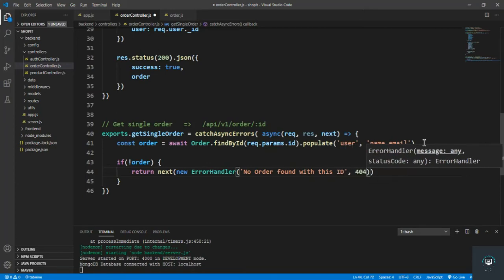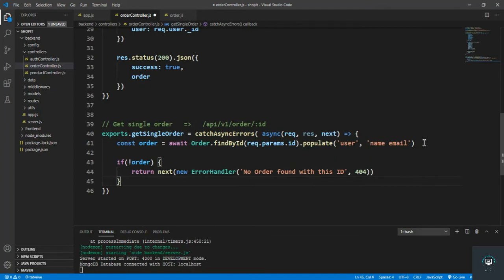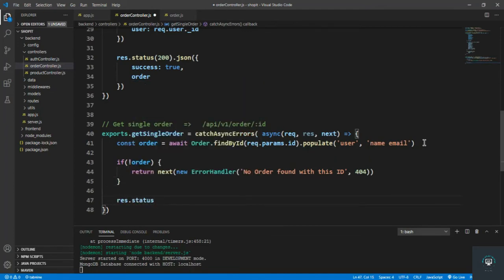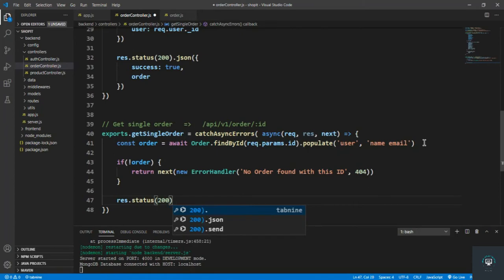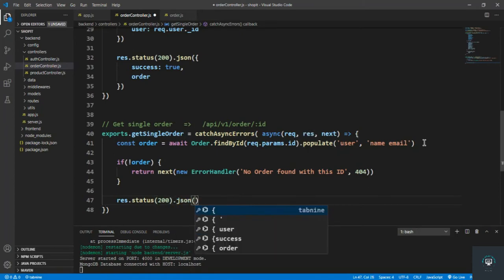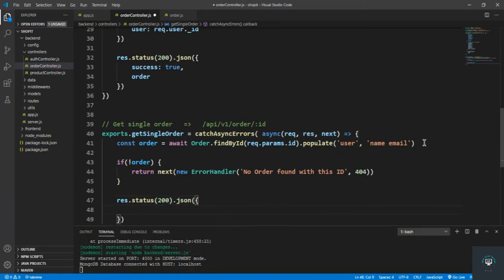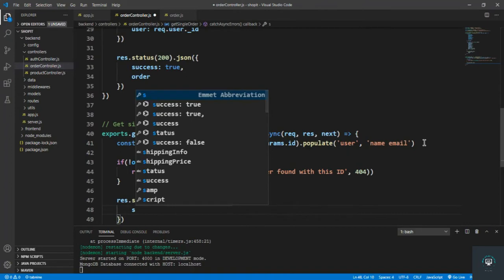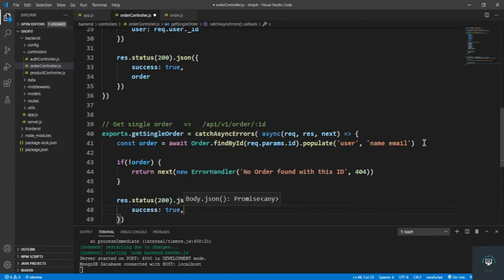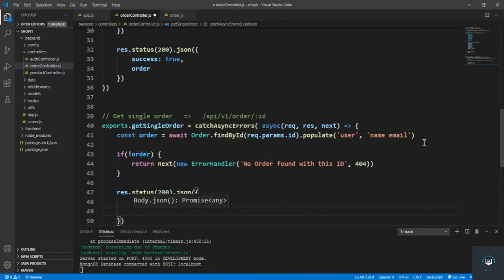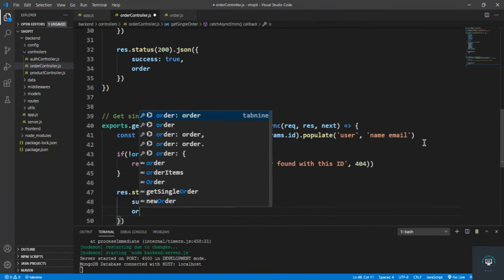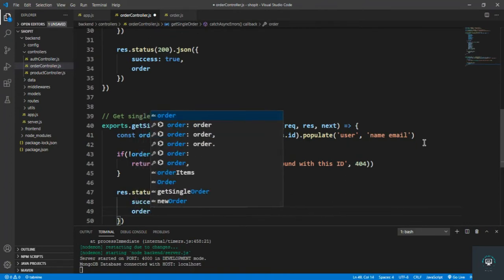And pass in here 'no order found with this ID' with the status code of 404. But if that exists, then simply type here res dot status 200 dot json and pass in here success: true and then the order.